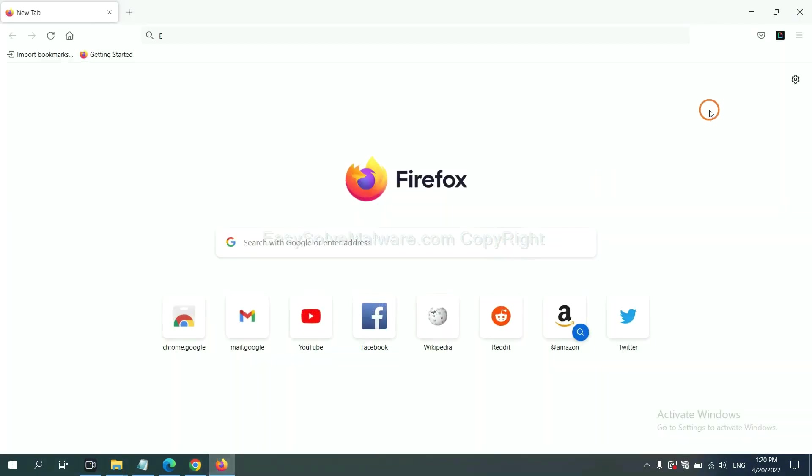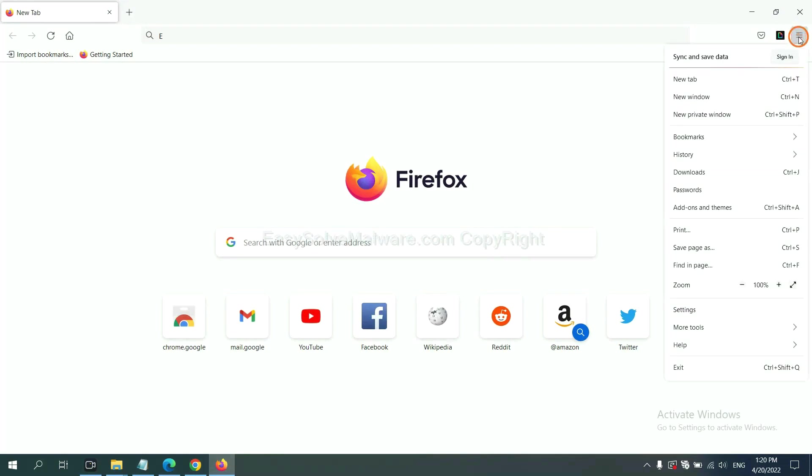On Firefox, click menu, click help, click here.